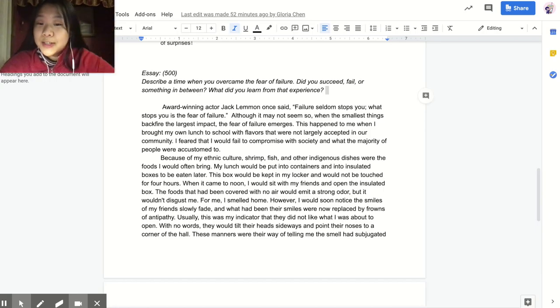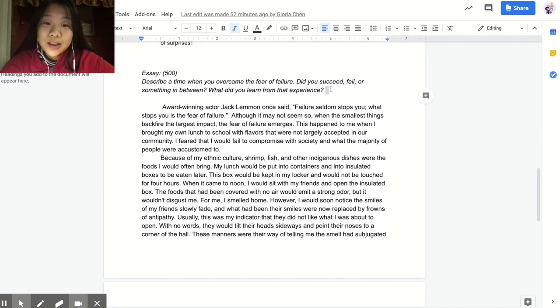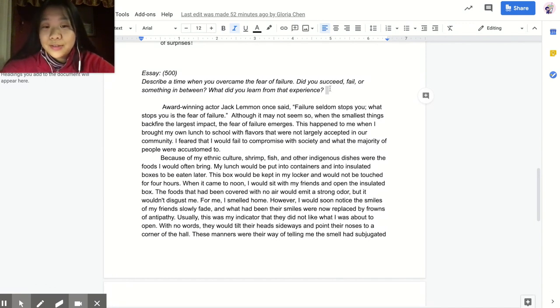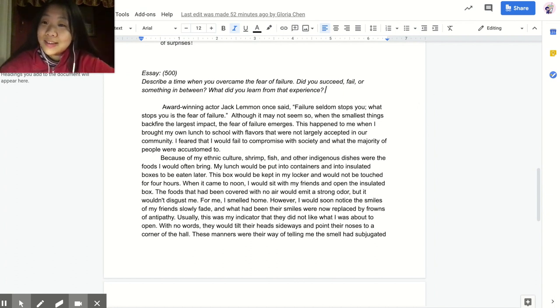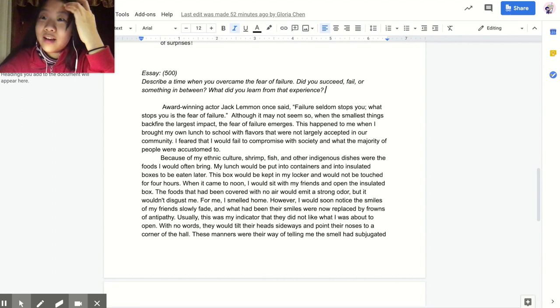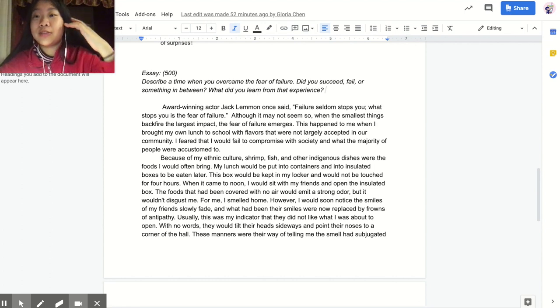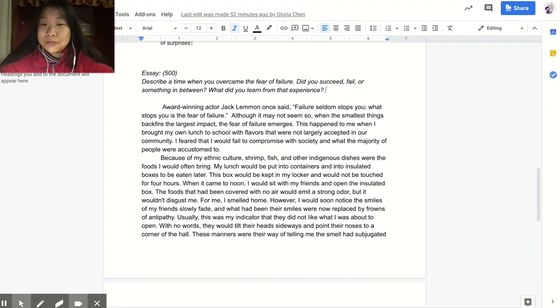Hey everyone, welcome back to my channel. I'm Gloria, a freshman at Andover, and today I was like, let's film something. I was wondering what to film, and then I saw on YouTube that there were videos like the essays that got me to Harvard, Yale, Princeton, all those. And I was like, let's do this for me. So here we are.